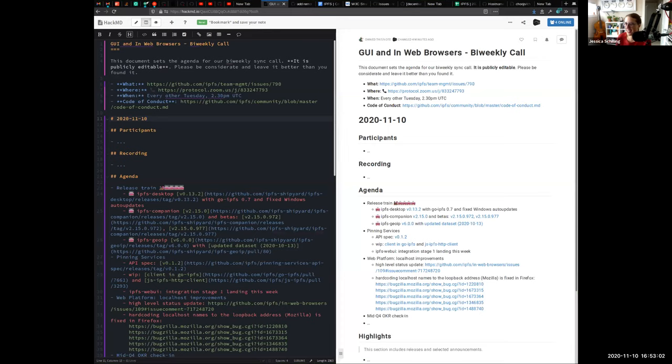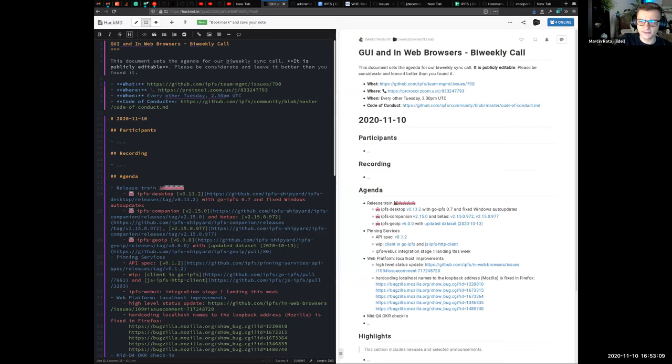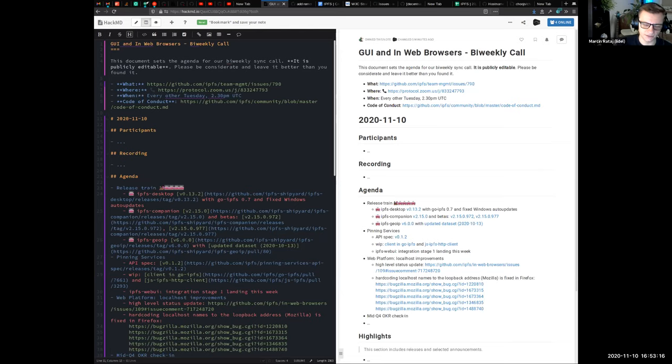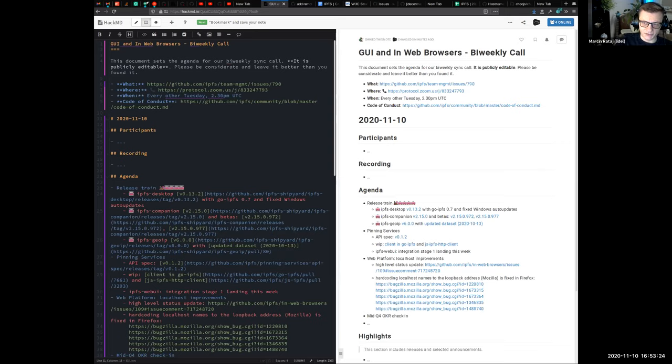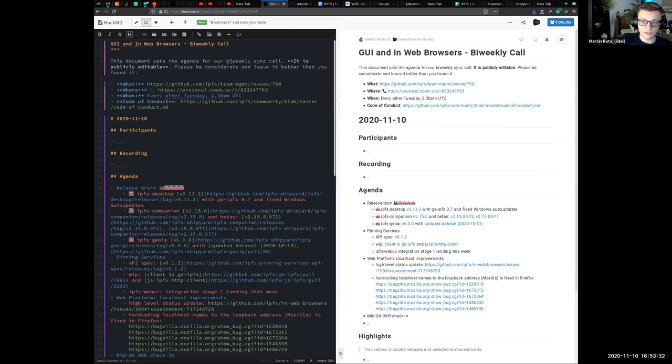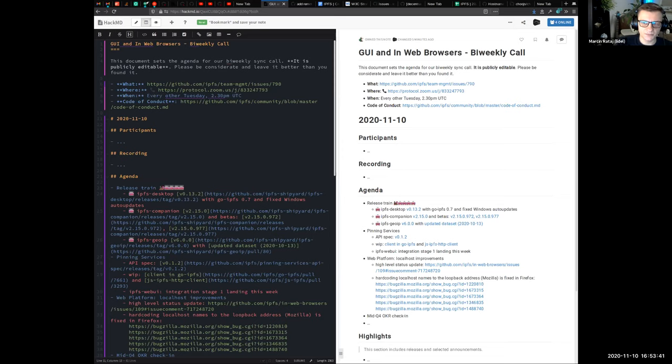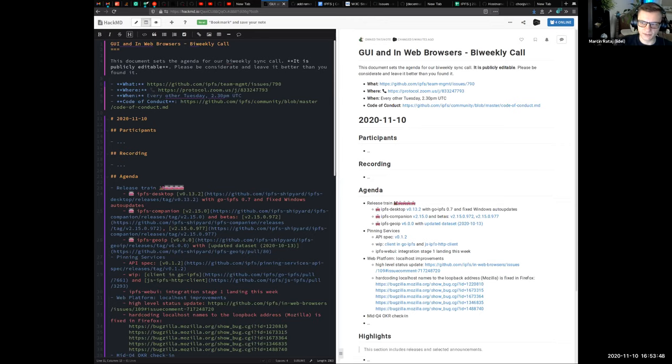We did not have this call for a while and we had three releases of IPFS Companion. I'll go from the oldest one from the stable channel. If you just installed Companion from the add-on or extension store, you're probably on this version. We added a way of displaying release notes on Companion updates, import of big files through that quick import share menu item.